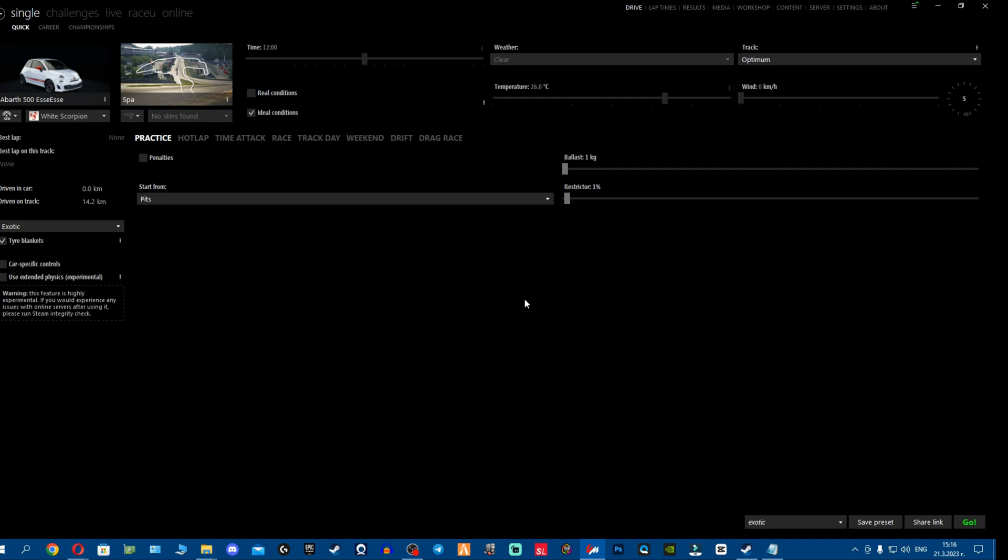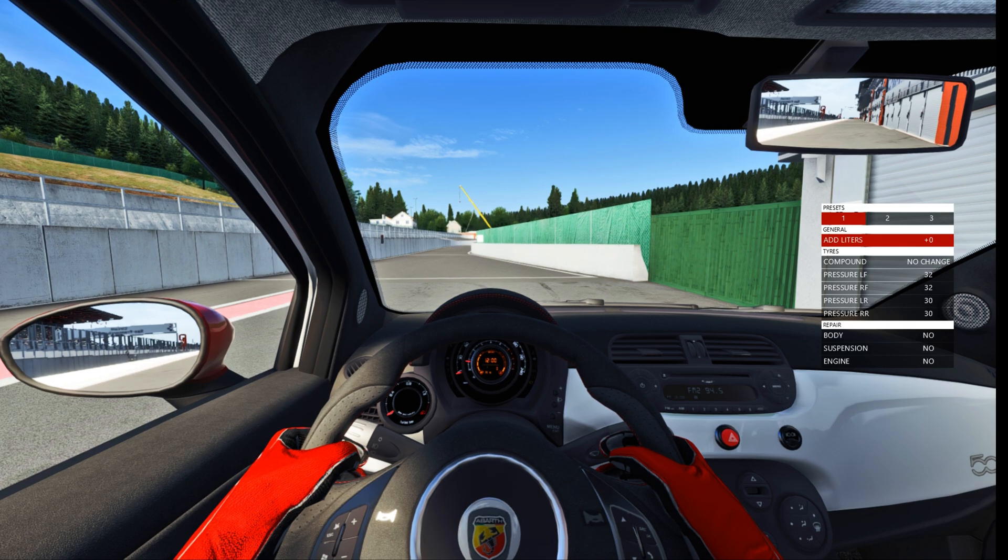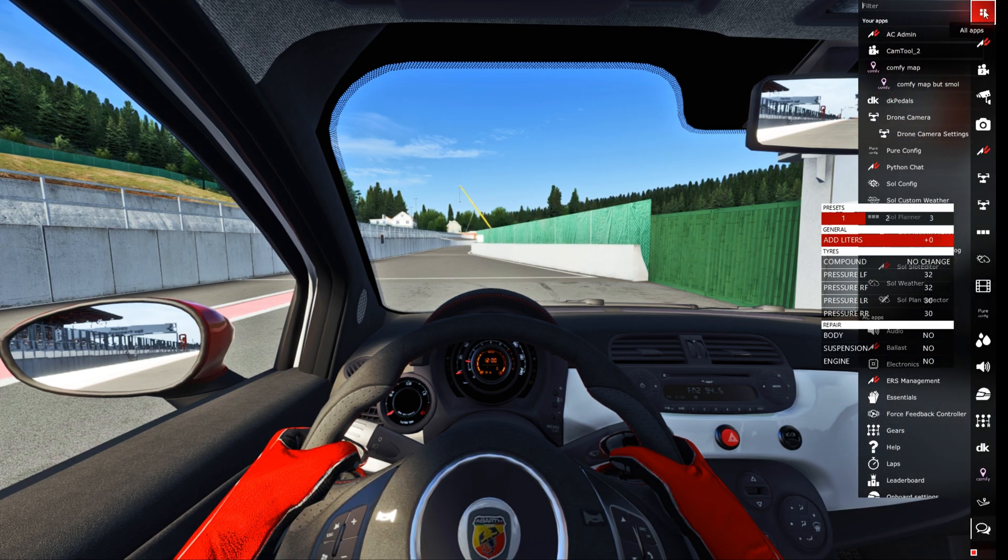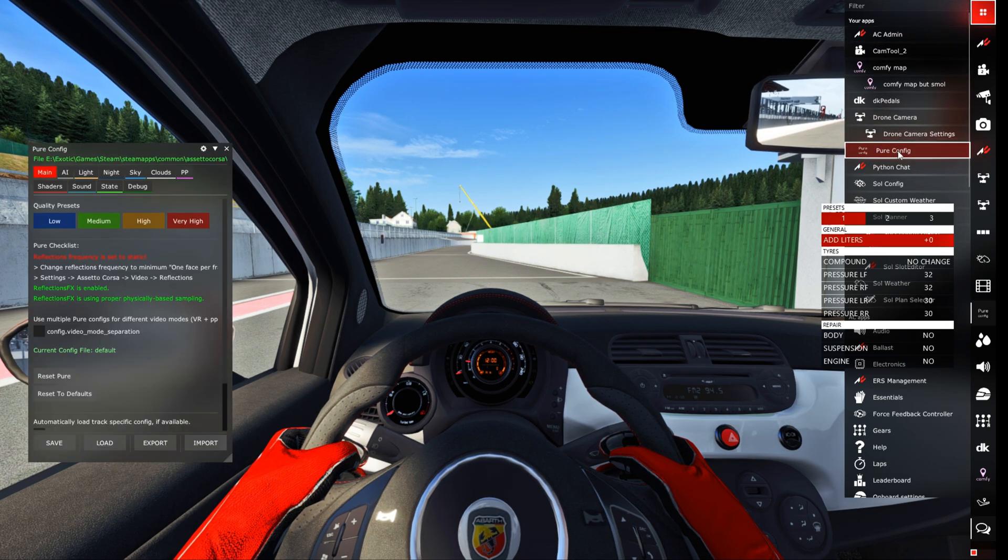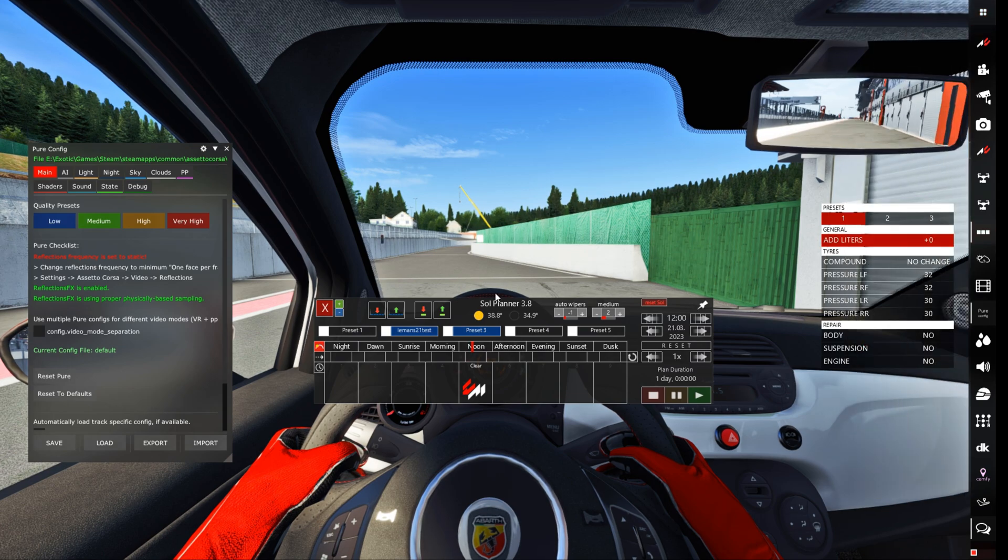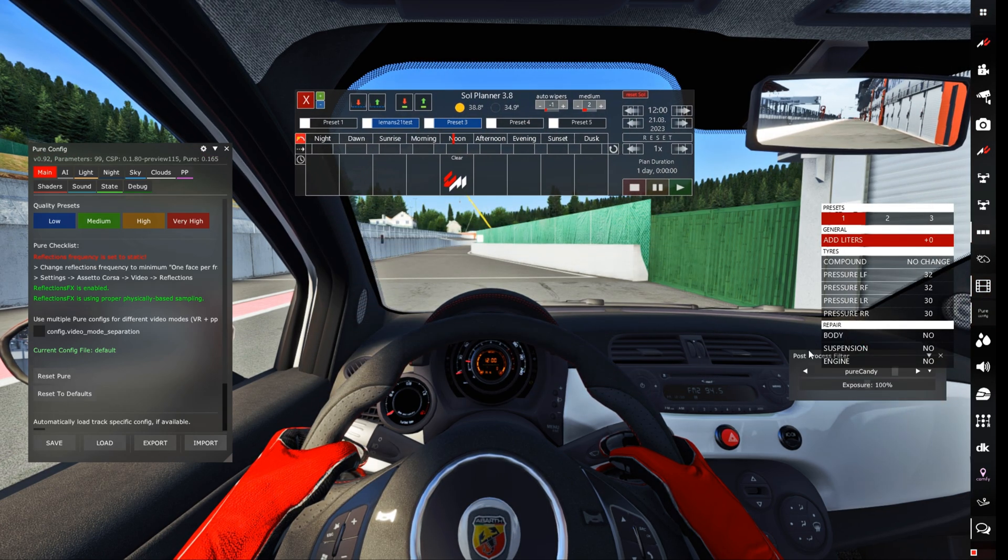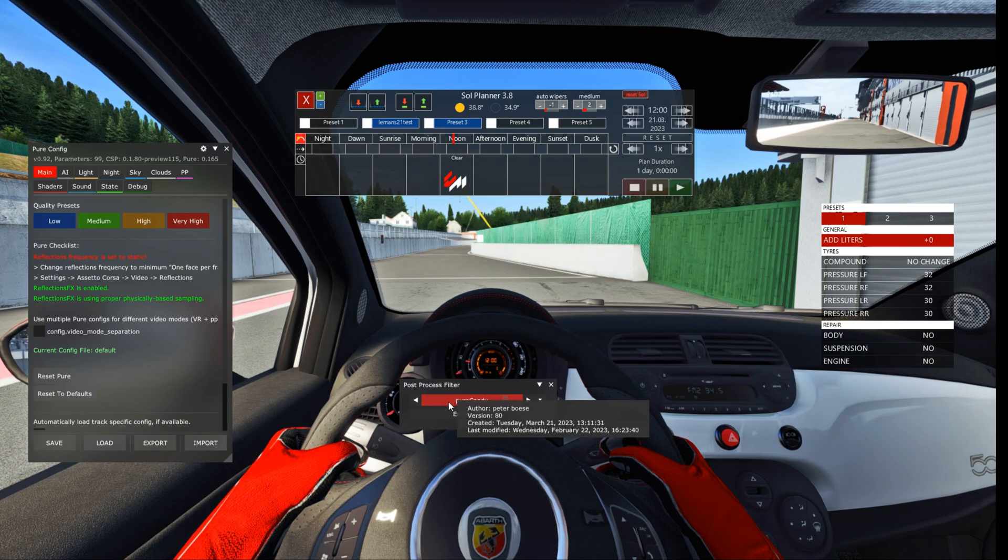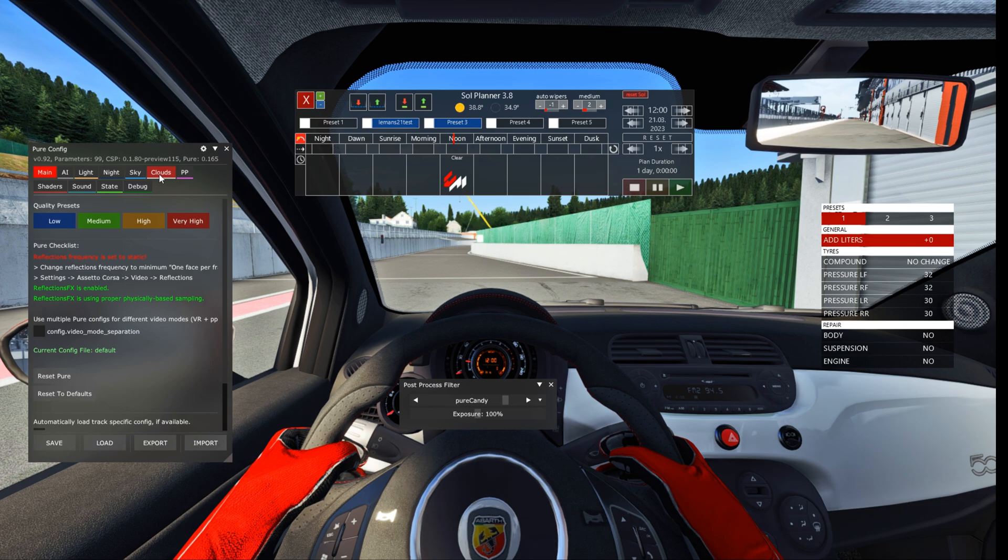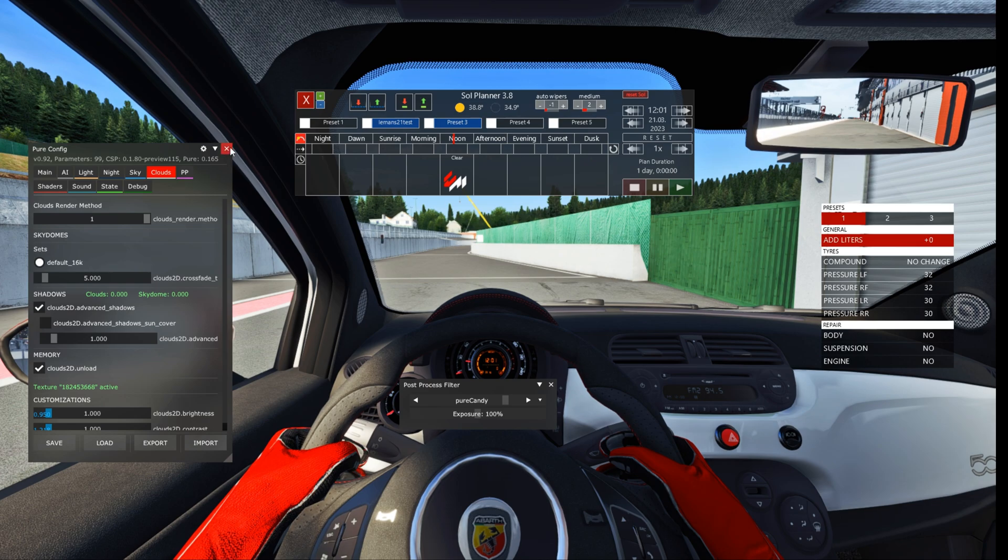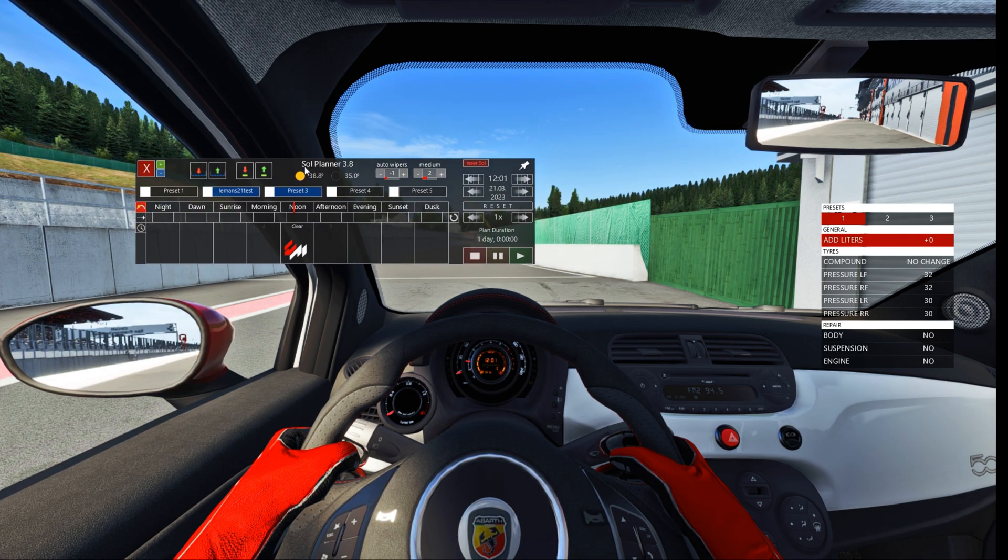Alright, first we're into the game. Let's see now if our rain is working. What you want to do is you want to go here on the top right, you want to click on all apps, and we need Pure config and the Pure SOL planner. Once we have the Pure SOL planner and we are using of course an original Pure PP filter or any other PP filter, how to enable your Pure just in case you don't know is by going to clouds and make sure clouds render method is one. Once this is out of the way, you have your Pure, everything enabled. You want to click on the SOL planner right here.